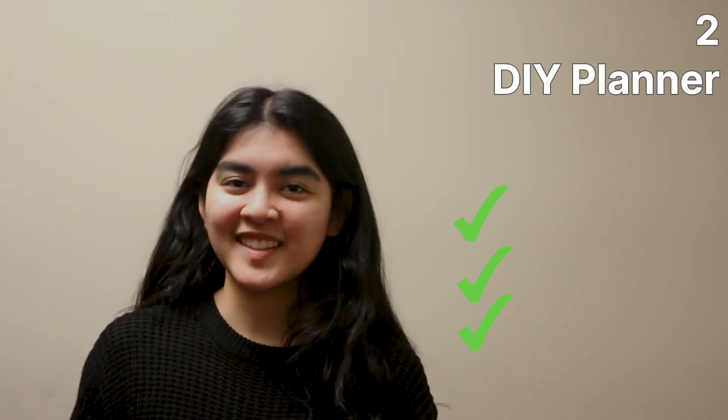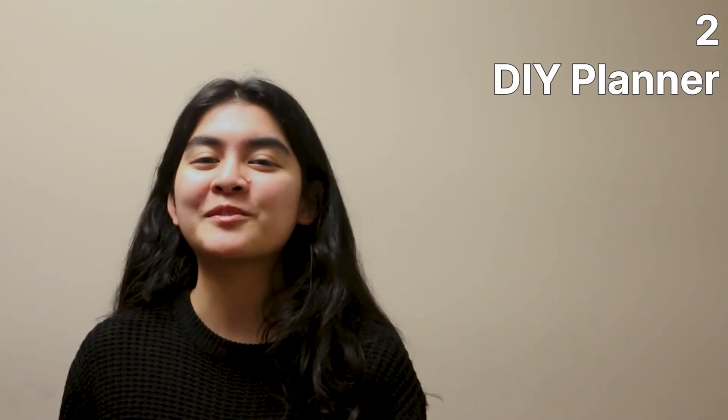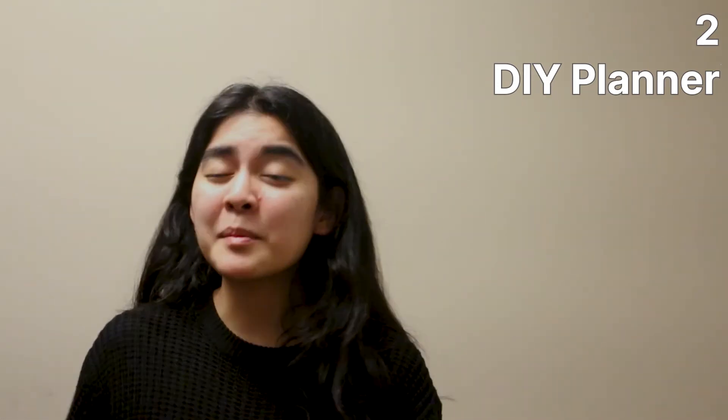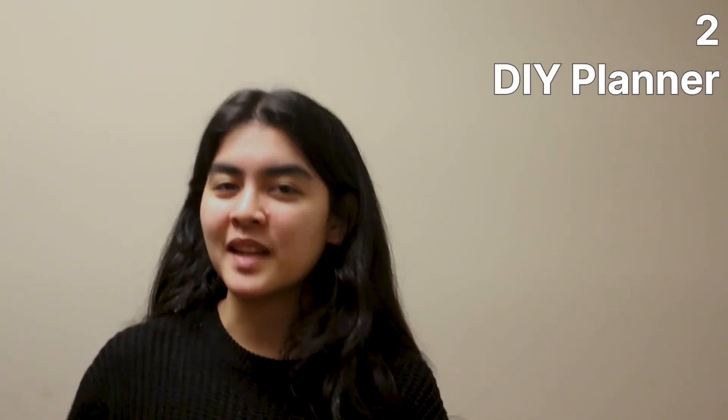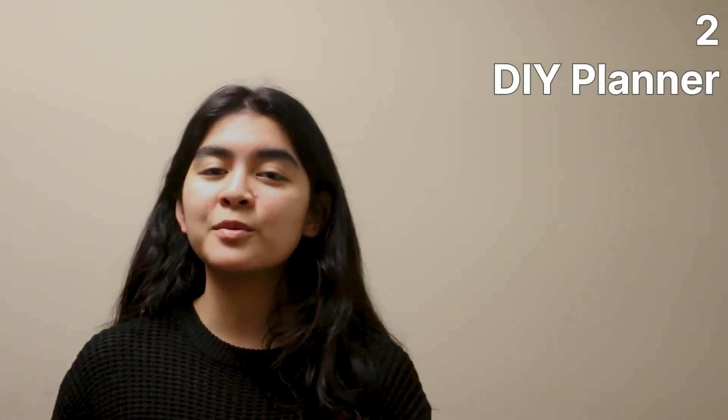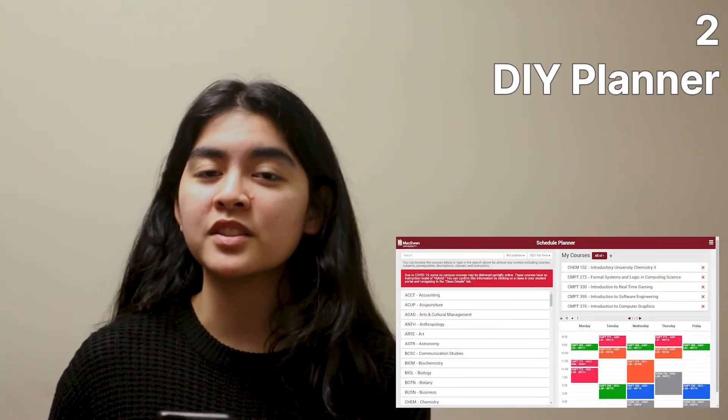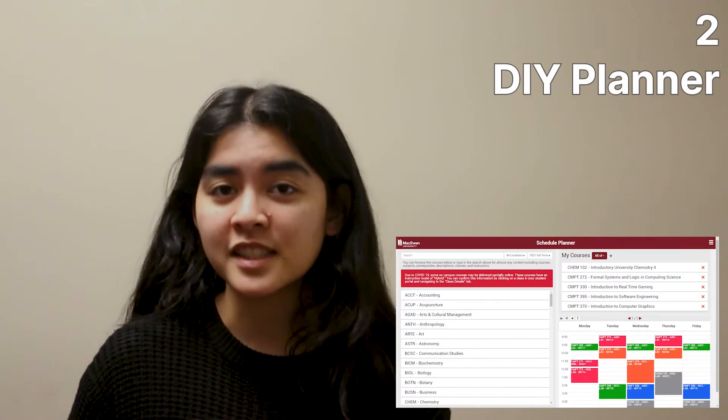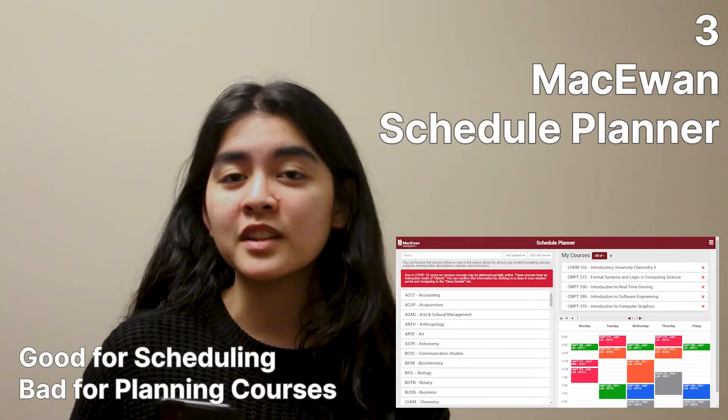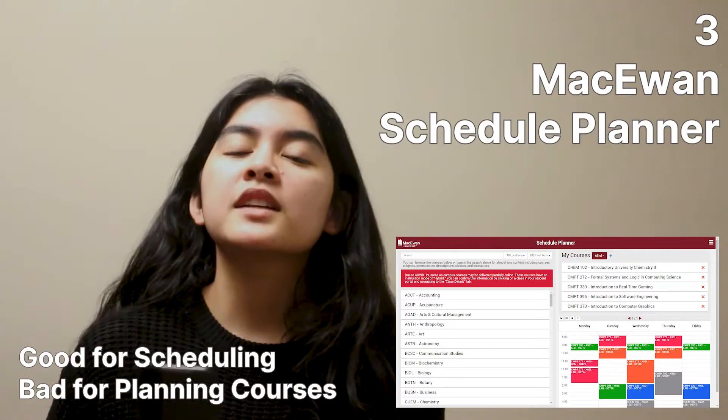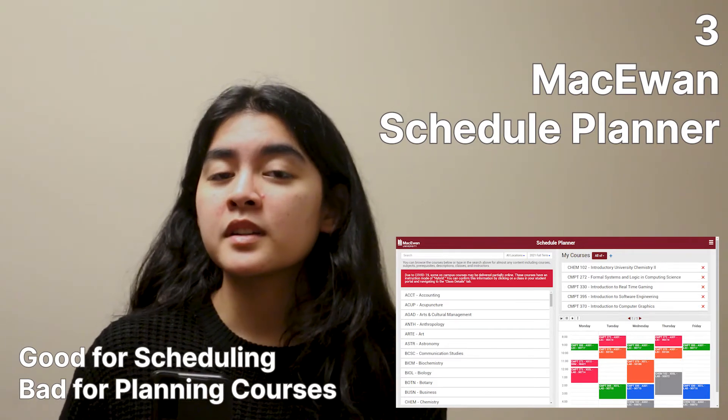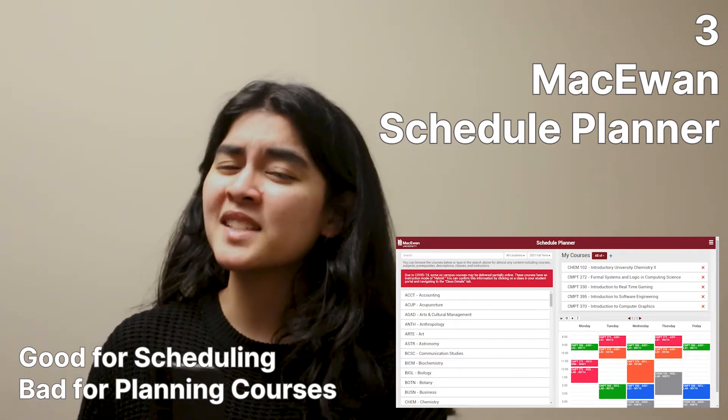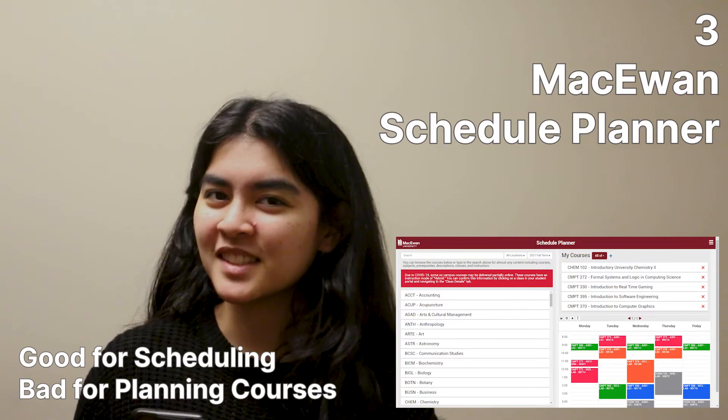But now, quick, tell me the prerequisites for computer 270. Paper is still involved in the planning. And so MacEwan has made an effort to actually try and fix this by creating the online schedule planner. It's really efficient for scheduling your courses. But is it efficient for planning your courses?